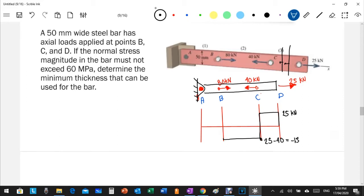At point B, we have a tensile force of 80 kilonewtons, so the diagram goes upward from negative 15. The internal force becomes negative 15 plus 80, which equals 65 kilonewtons. Therefore, all internal forces within section A to B equal 65 kilonewtons.